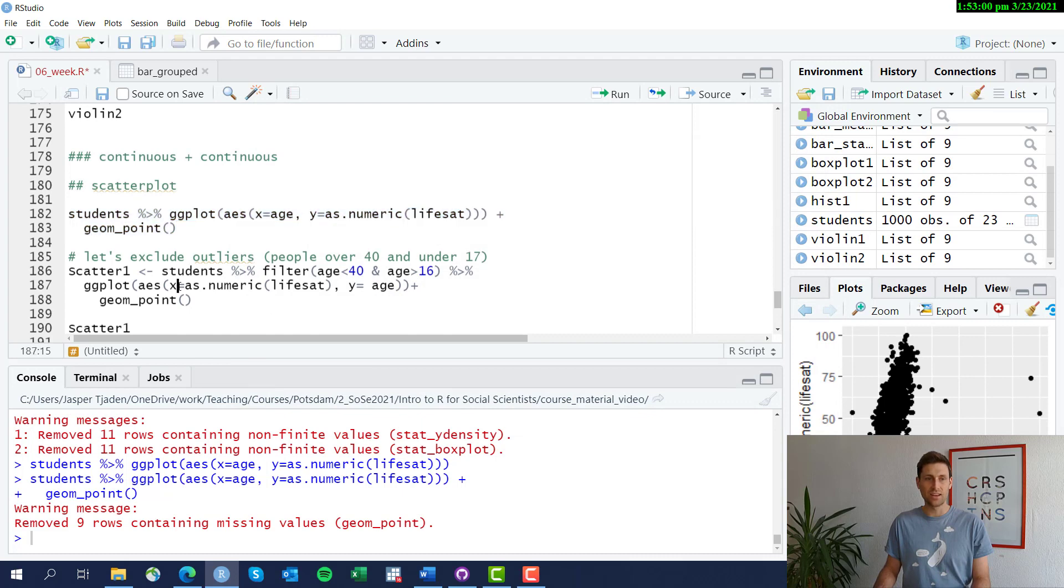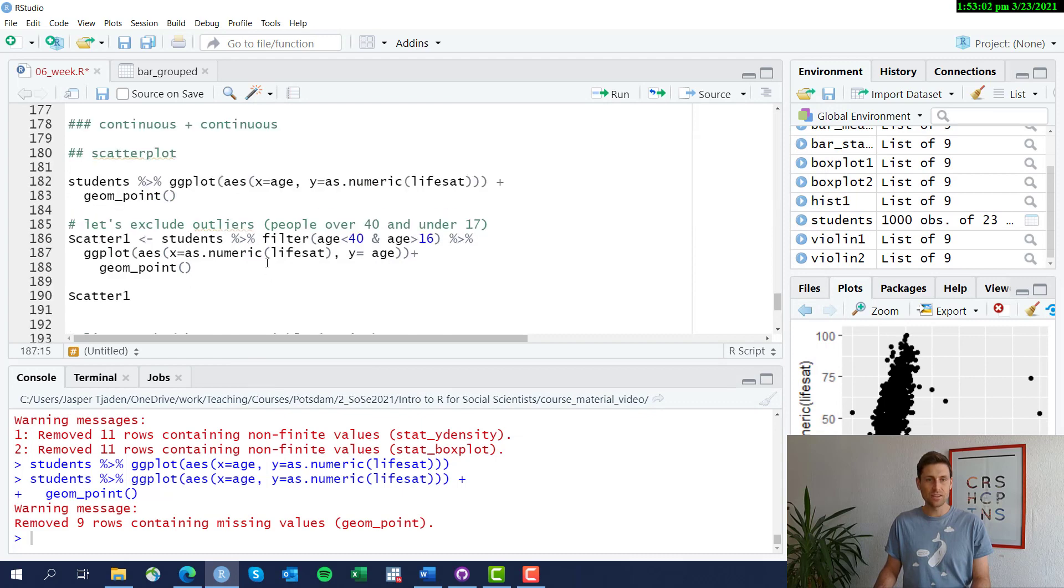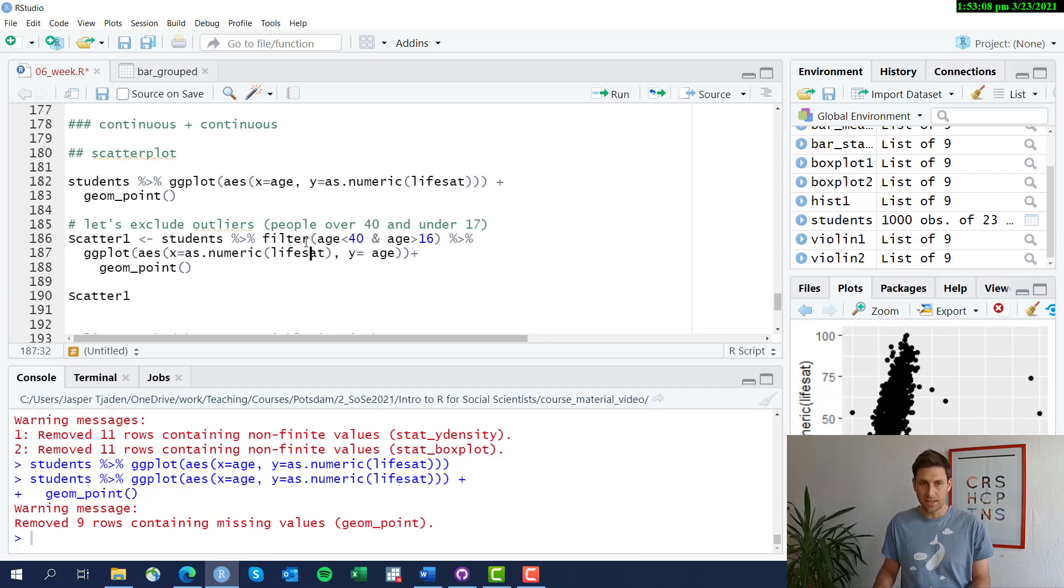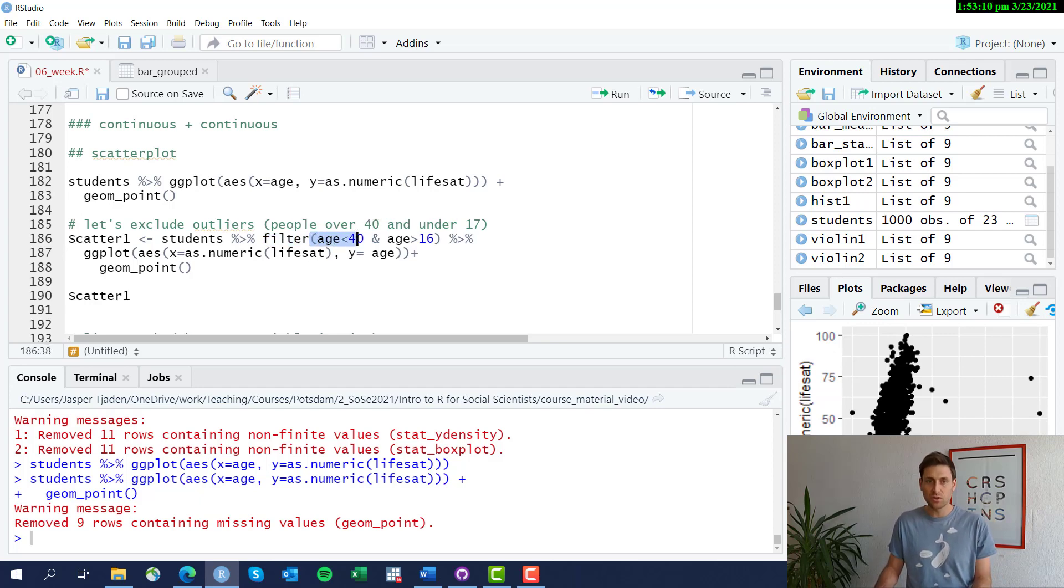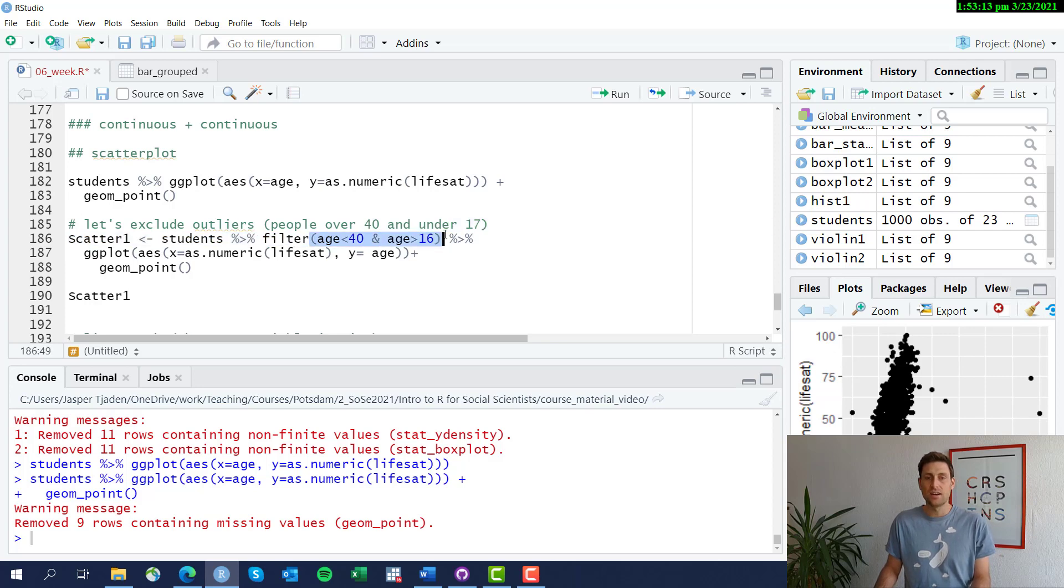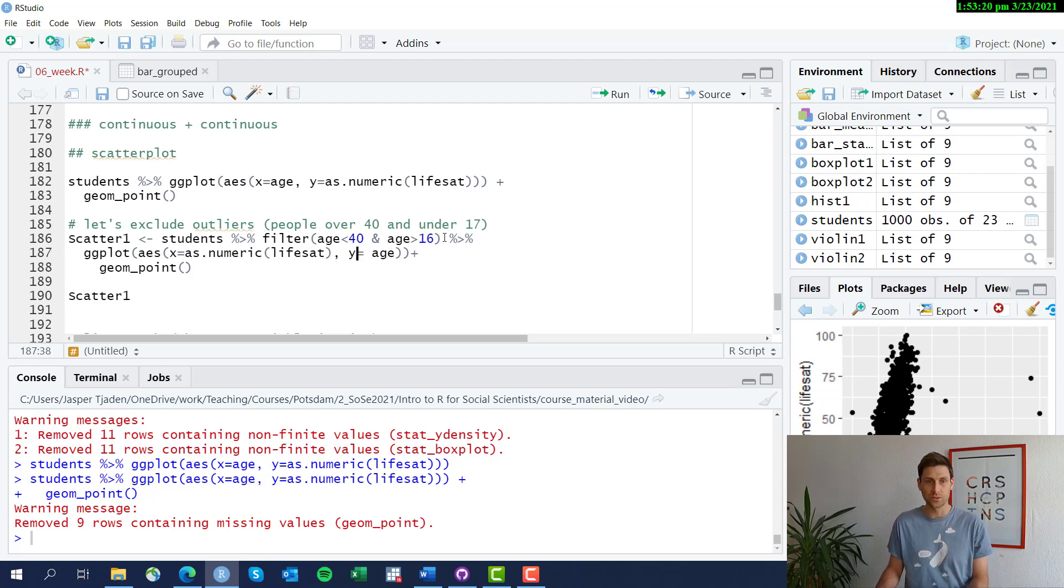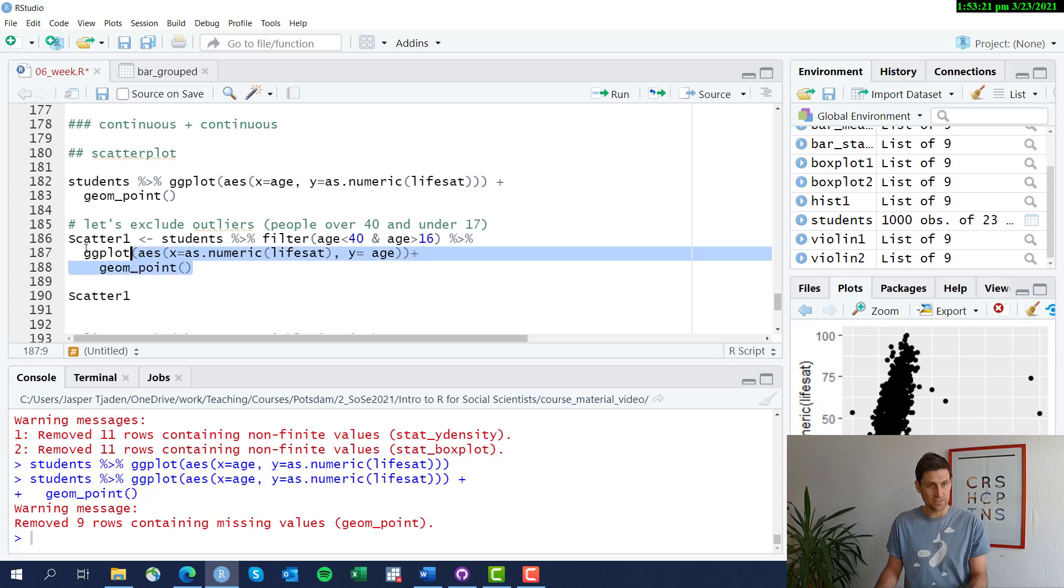We do this with the filter function that you've been introduced to way back. In the filter, we're going to exclude everyone—sorry, we're going to restrict the sample to anyone below 40 and anyone older than 16. Then we're going to just repeat the same graphic.